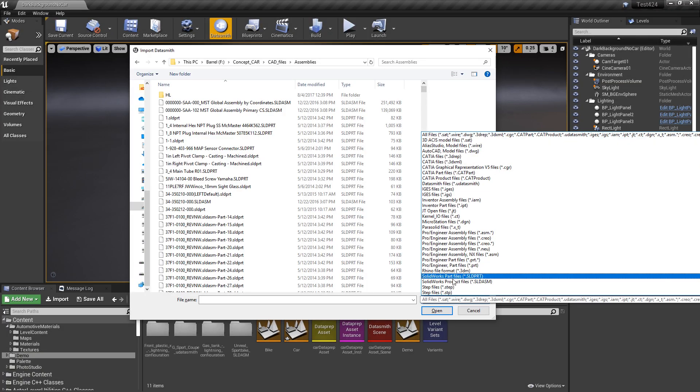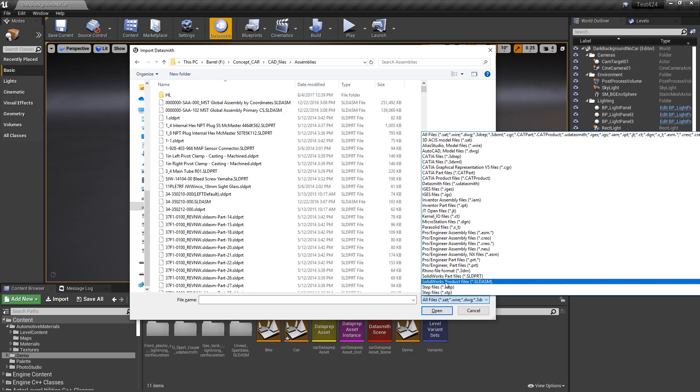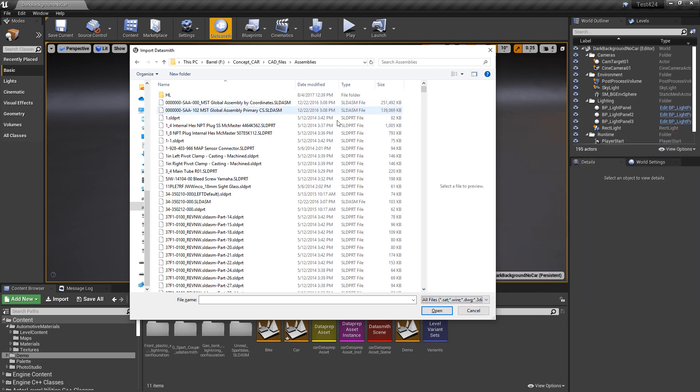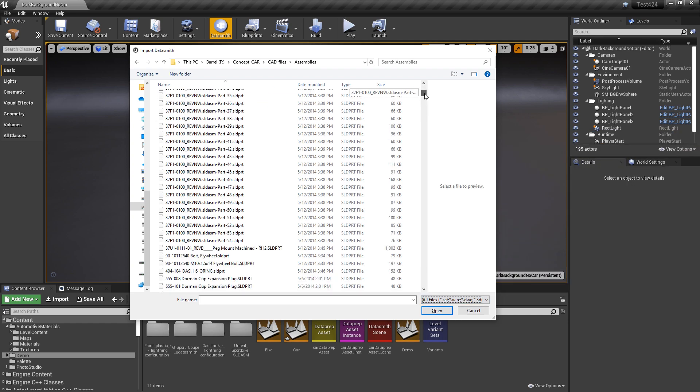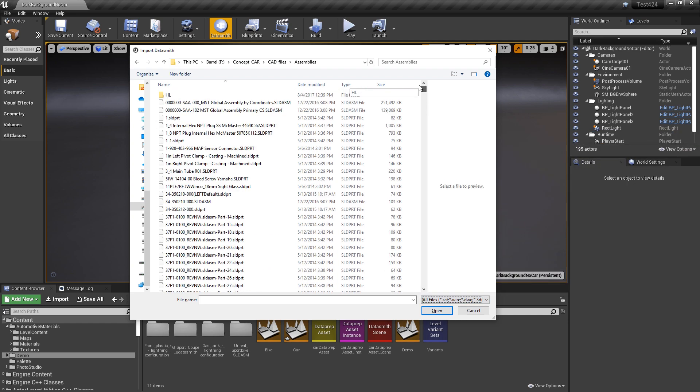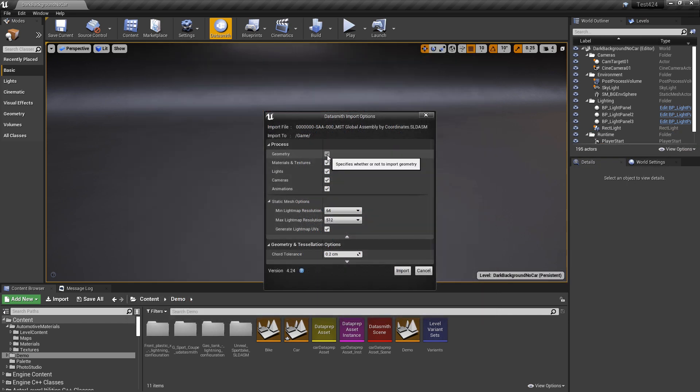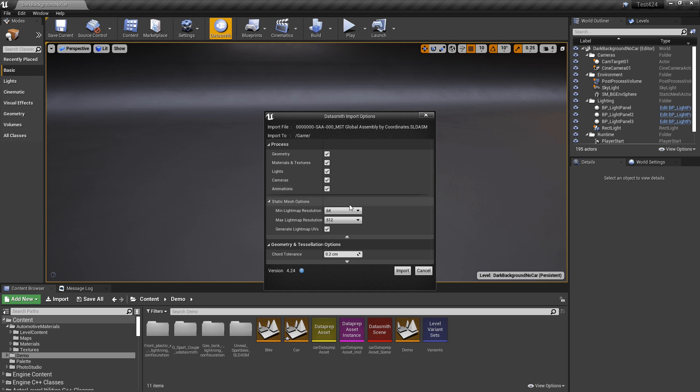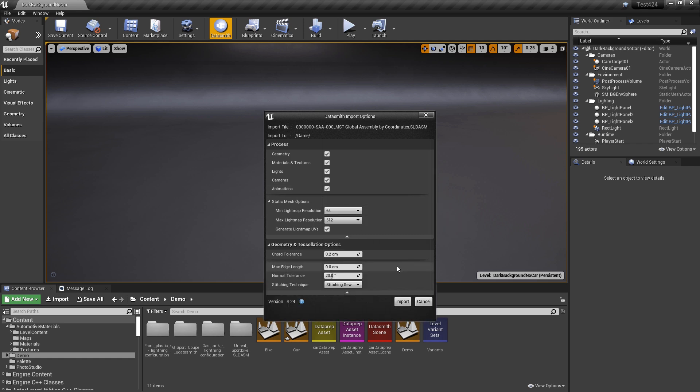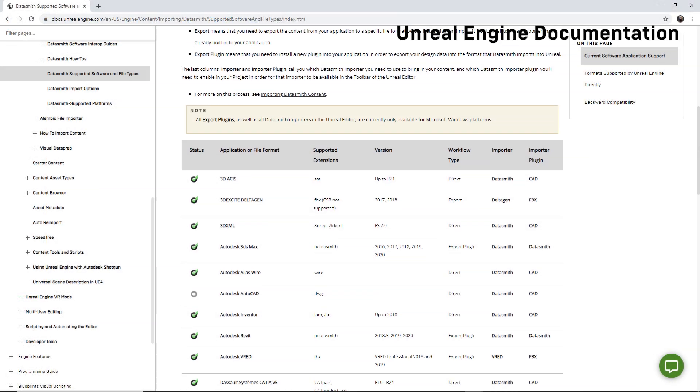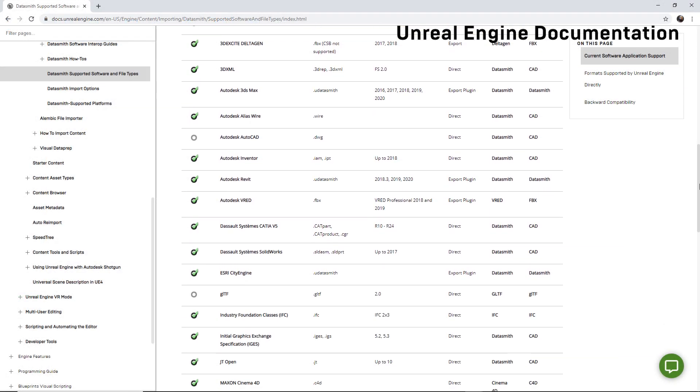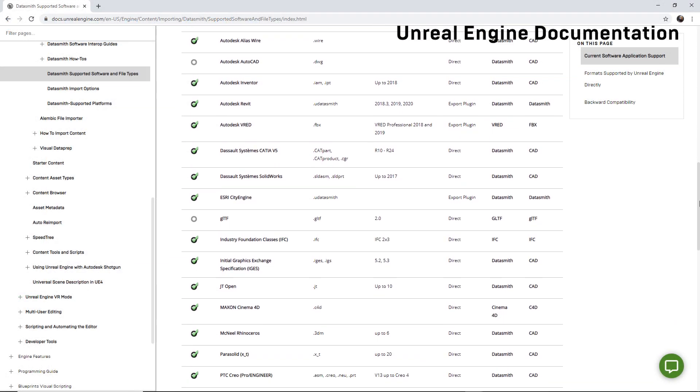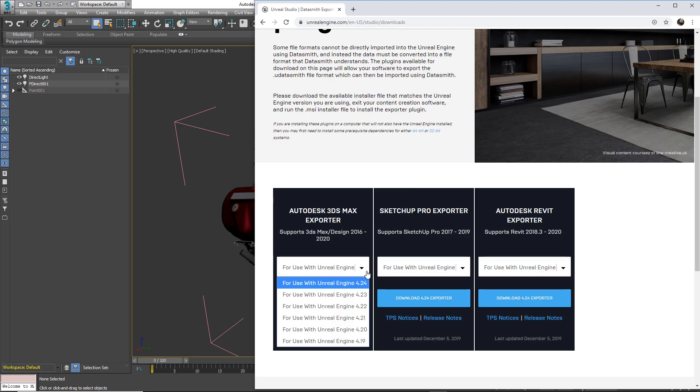Datasmith provides a couple of different ways to bring data into Unreal Engine. First, Datasmith works as a UI interface within Unreal Engine that allows users to bring in data directly from dozens of products. The top CAD packages are supported, and there are many file formats to choose from.